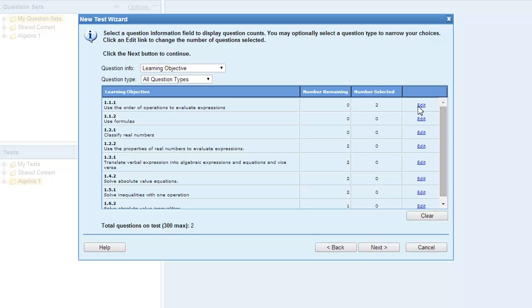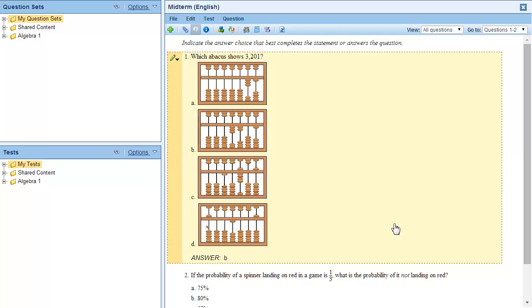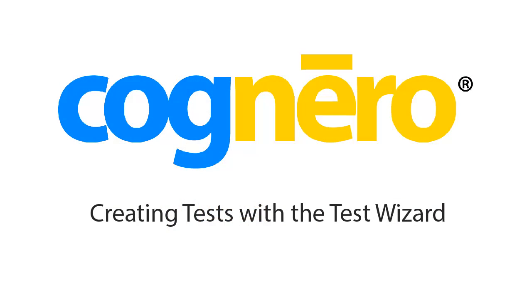Click Next to review the test settings. If you are satisfied with the test, click Finish to save your test, or Back to make changes. The test wizard provides a flexible way to build tests automatically, and it's just one of the ways Cognero makes it easy to build dynamic assessments for your students.